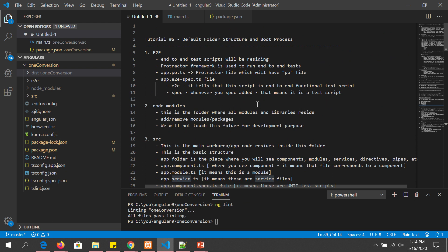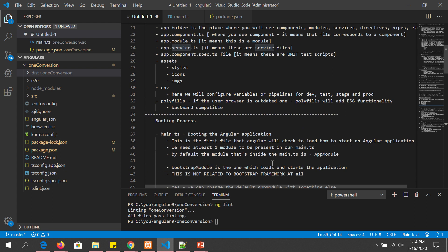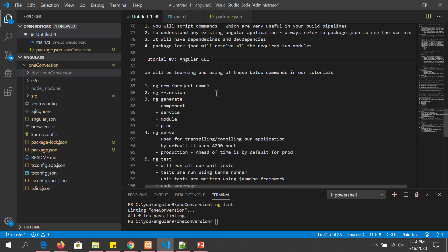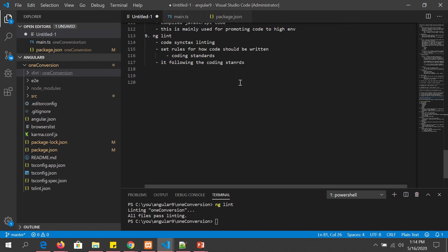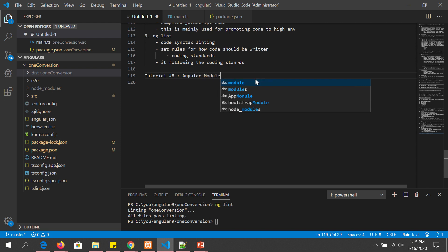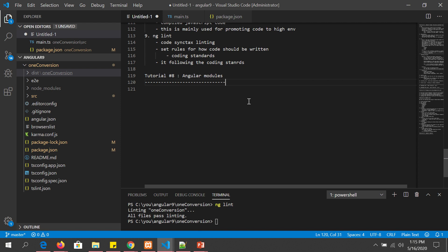As usual I am making some notes for each of the tutorials. If you have missed out on the notes please let me know — I'll be happy to share them with you. These are the notes up to tutorial number seven, which is the Angular CLI tutorial notes, and now I'm going to make notes for tutorial number eight, which is all about Angular modules.